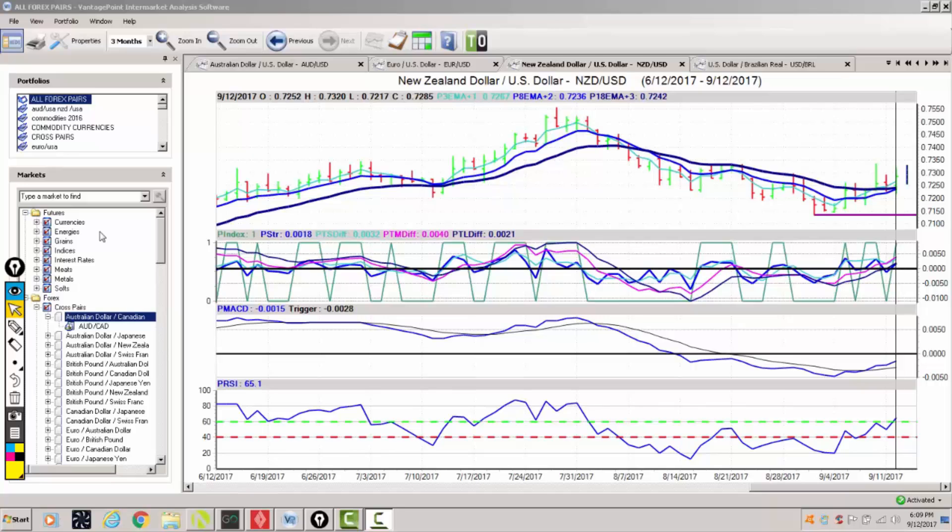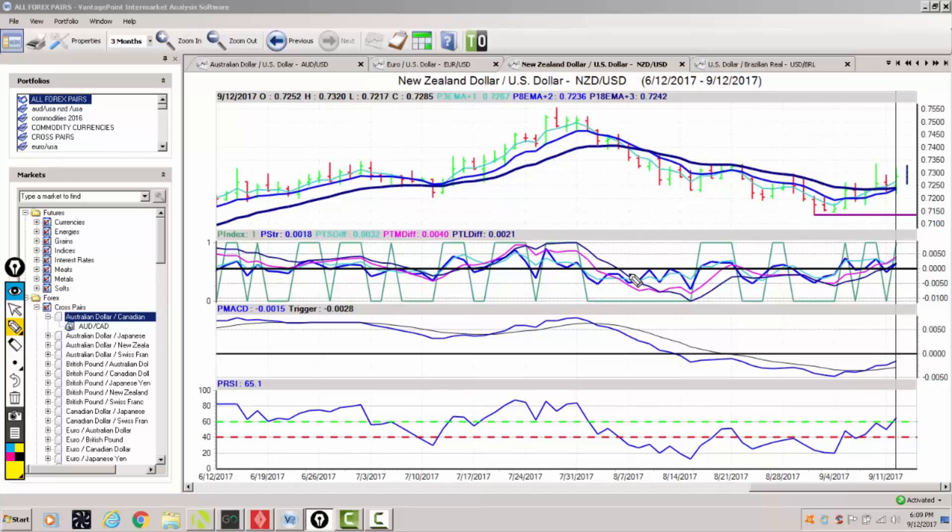Now our first trade for tonight is going to be in the Forex market. We're looking at the New Zealand US dollar pair. The US dollar has been on a bit of a rally this week against the yen and it's pushed the euro lower, but predominantly the US dollar remains pretty soft here.